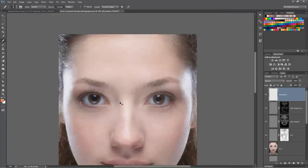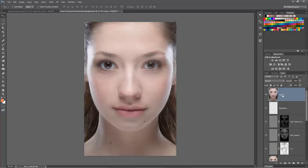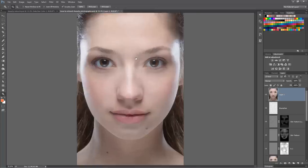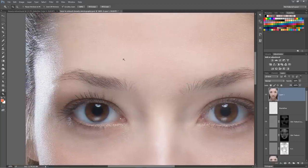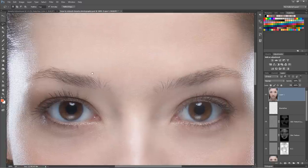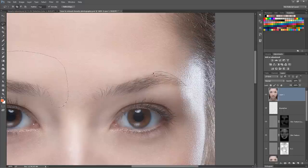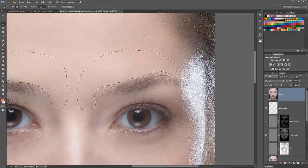Now we talk about the features of the face - eyebrows, eyes, nose, lips. For eyebrows, I like to merge everything to a new layer with Ctrl+Shift+Alt+E. Using the Freeform Lasso tool, I carve along the top of her eyebrow where I want it to be, making a big selection above it. I do the same for the second eyebrow - holding Shift to add to the selection.